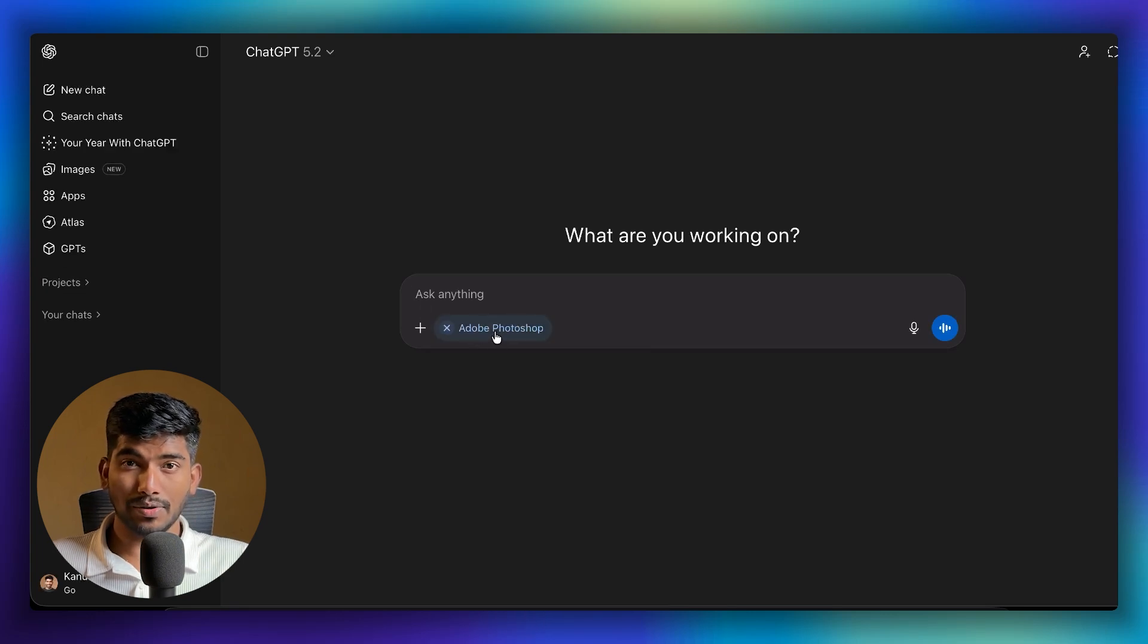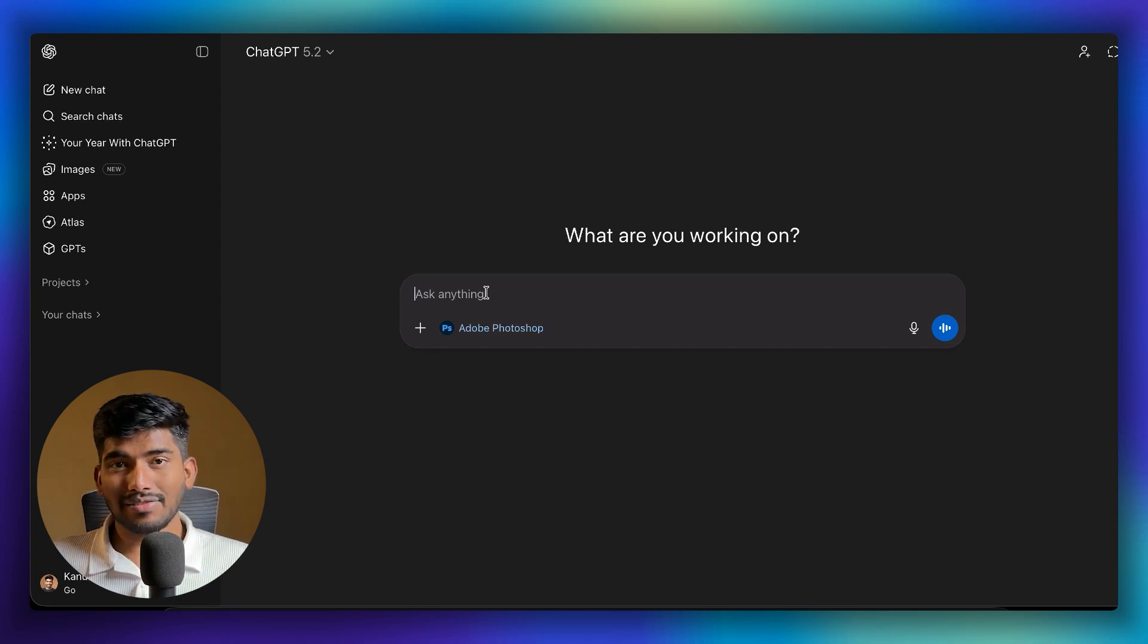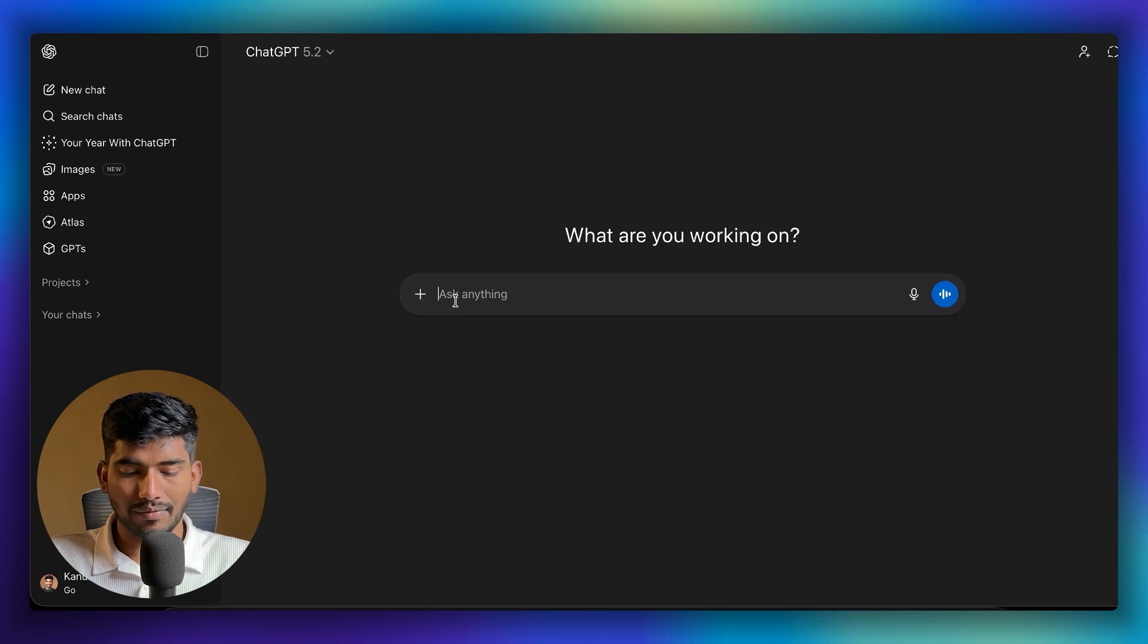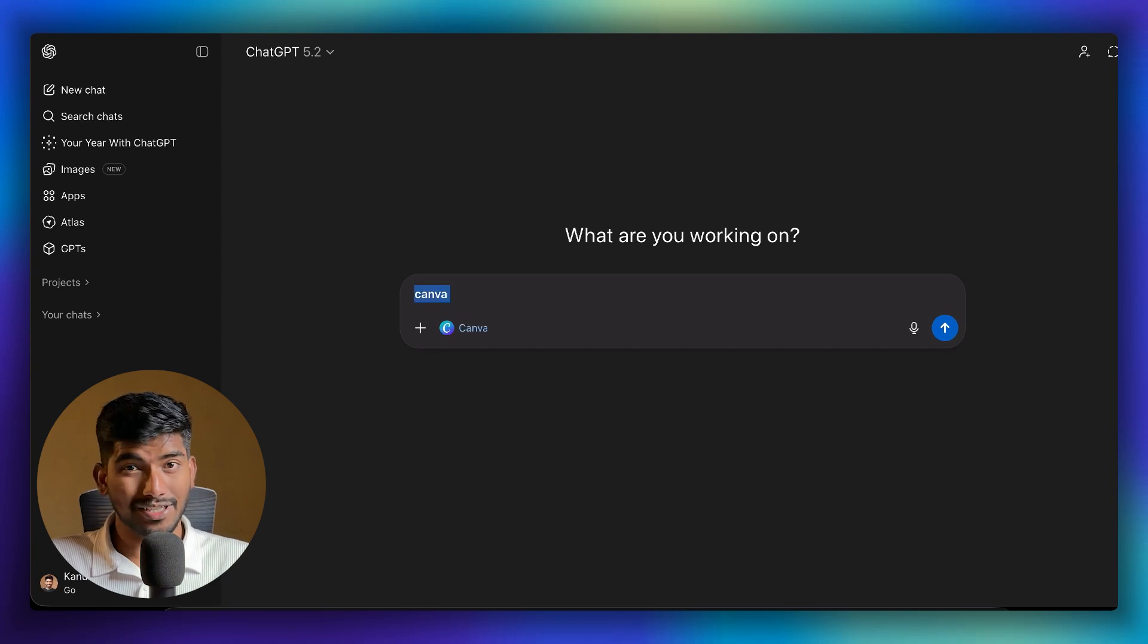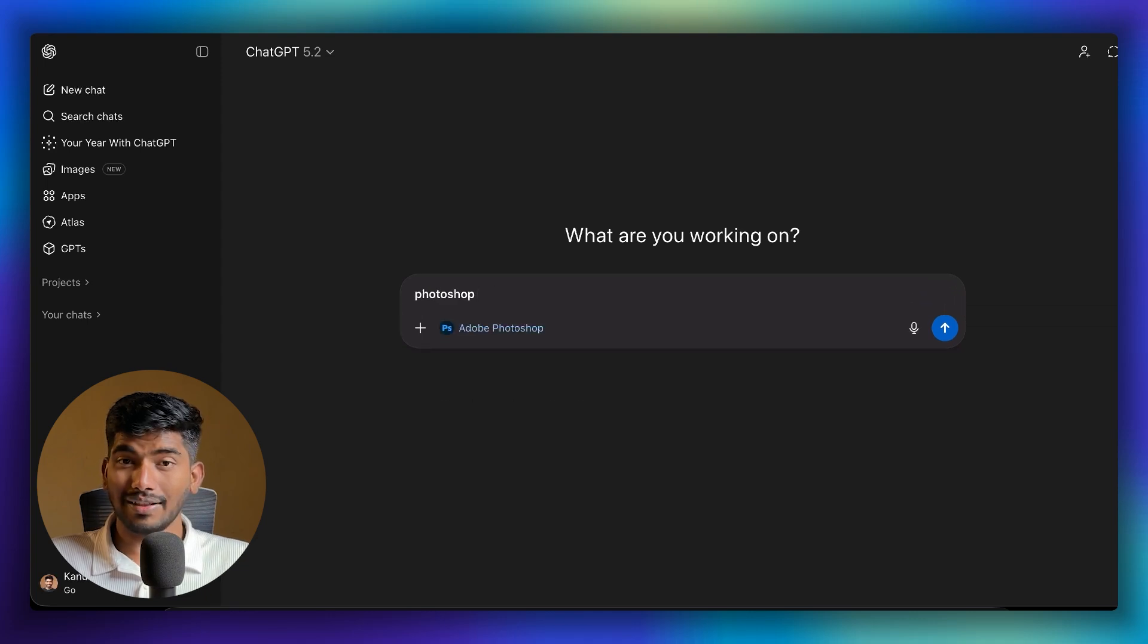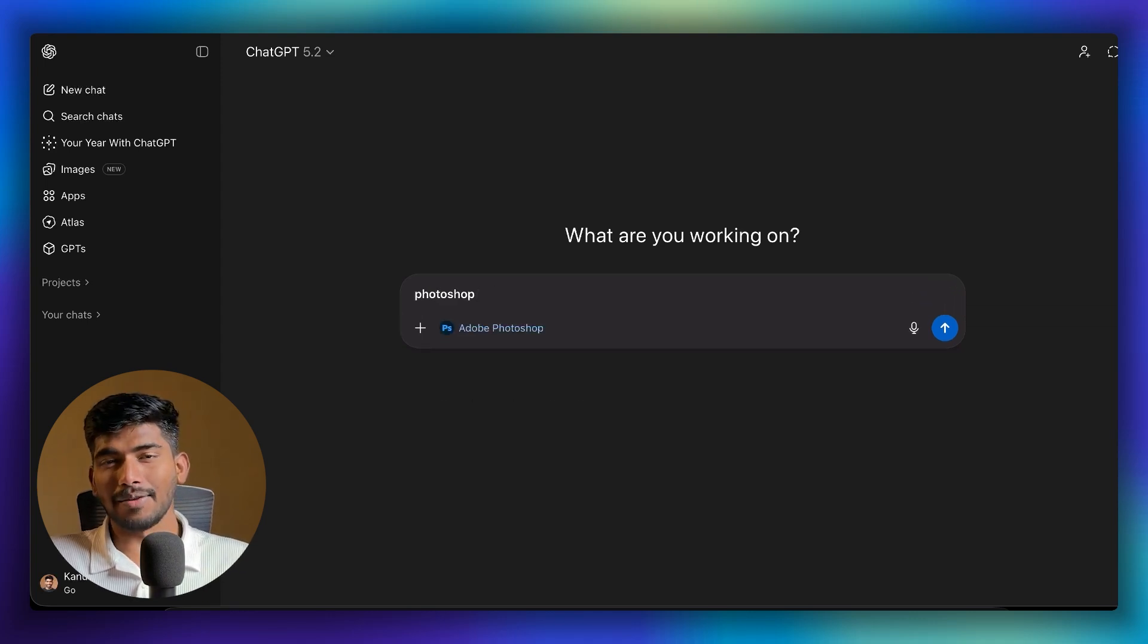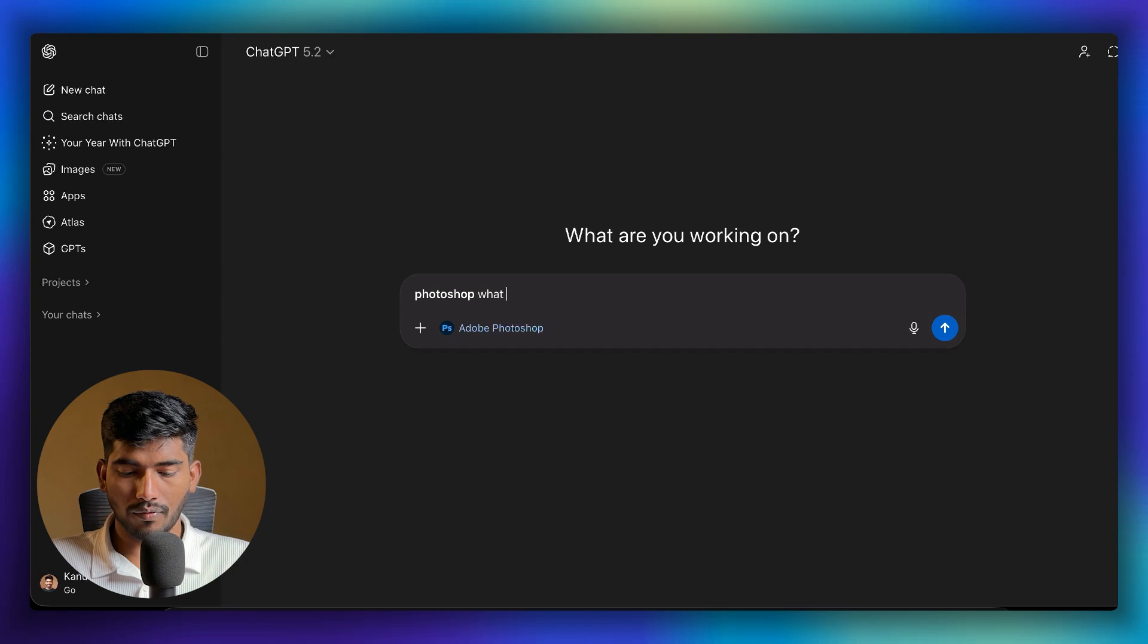To use these applications, click on the Start Chat button. When you do that, you can see Adobe Photoshop is already mentioned here, and you can provide the task. There's also another way to call applications—you can just write the app name like 'Canva' or 'Photoshop' and ChatGPT is smart enough to detect and call the application.